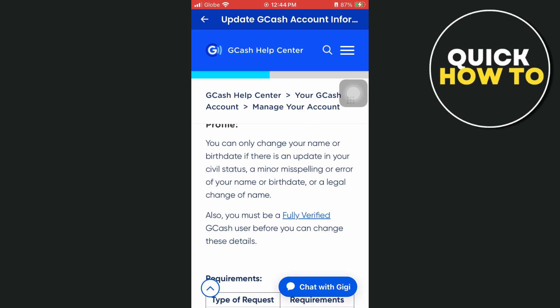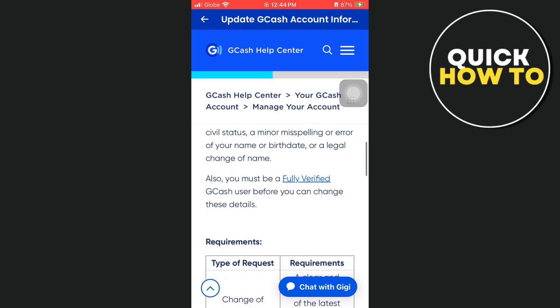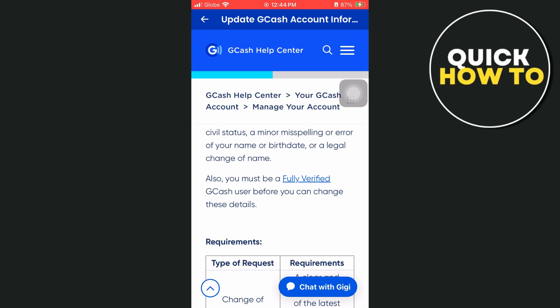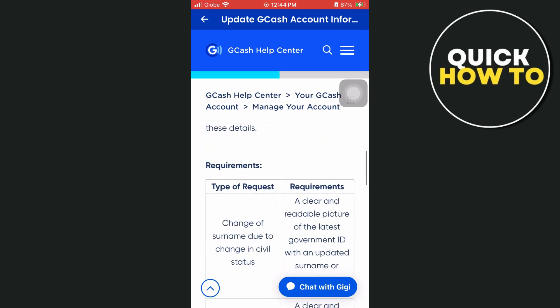You can only change your name or birthdate if there is an update in your civil status, a minor misspelling or error of your name or birthdate, or a legal change of name. Also, you must be a fully verified GCash user before you can change these details.